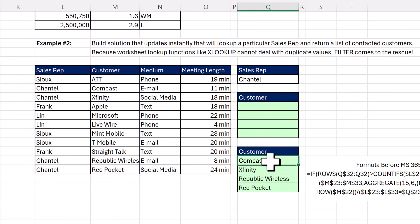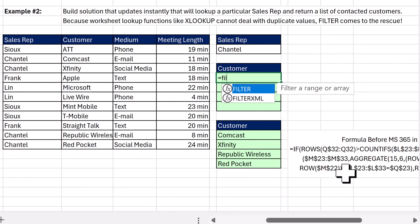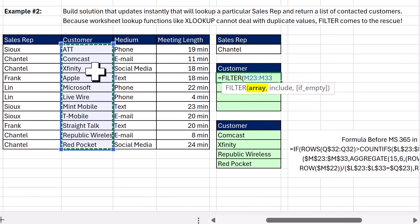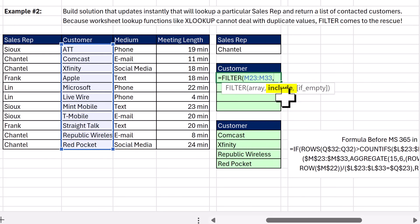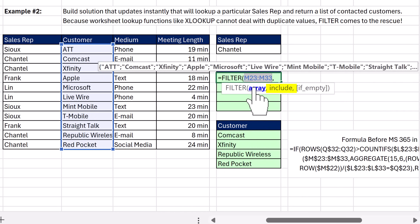Let's take a look at the formula we had to create before the filter function was invented. That was crazy. But now we have filter. In the array argument, we're going to put a single column, because we just want a filtered list of customers. In the include argument, we need to create an array of trues and falses that has the exact number of rows as whatever the range is in array.